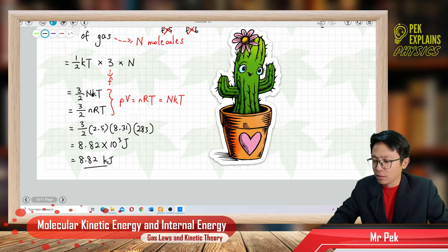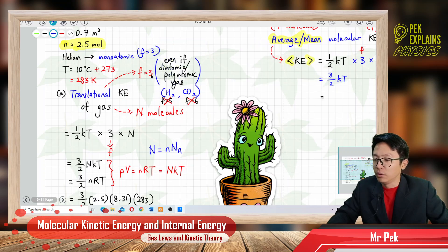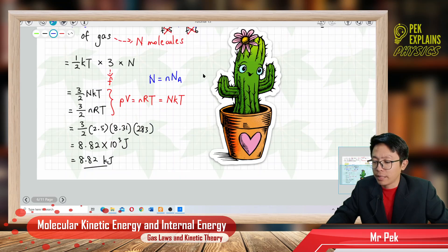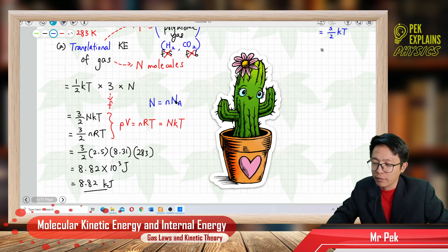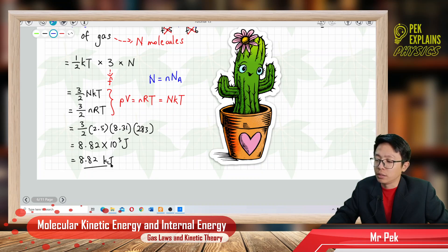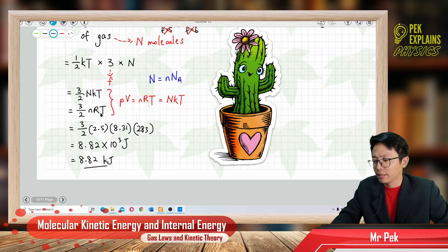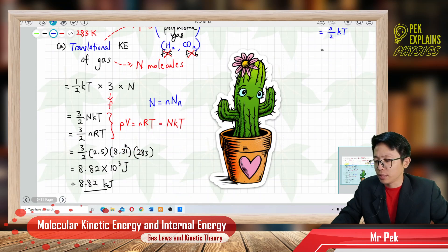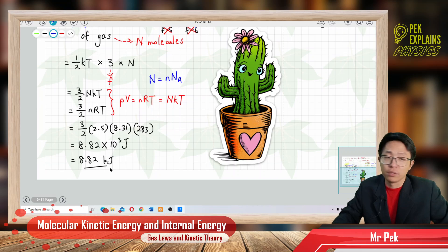If you still want to use NkT, you can find the total number of molecules N by multiplying the number of moles (2.5) by Avogadro's constant (6.02 × 10²³). Then substitute into (3/2)NkT and you will get the same answer: 8.82 kilojoules. It's easier to just use nRT directly since the number of moles is already given.